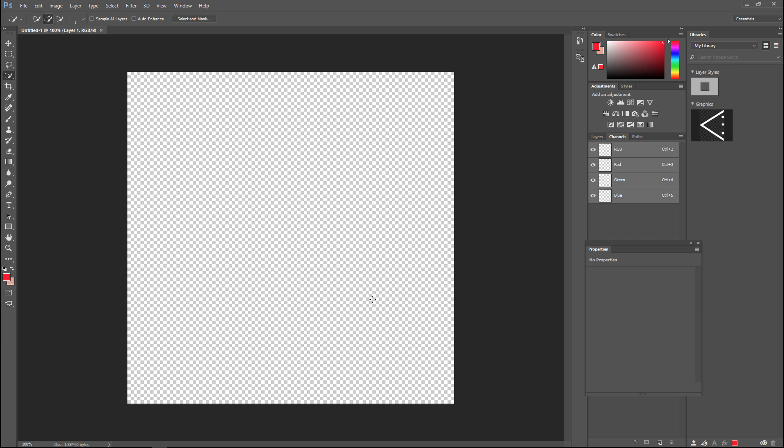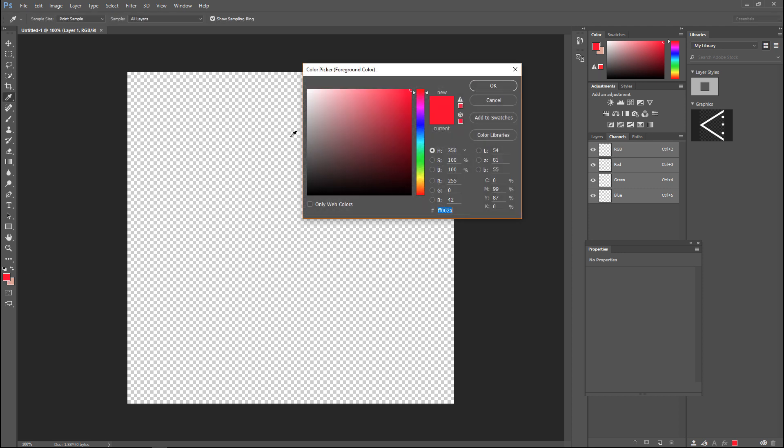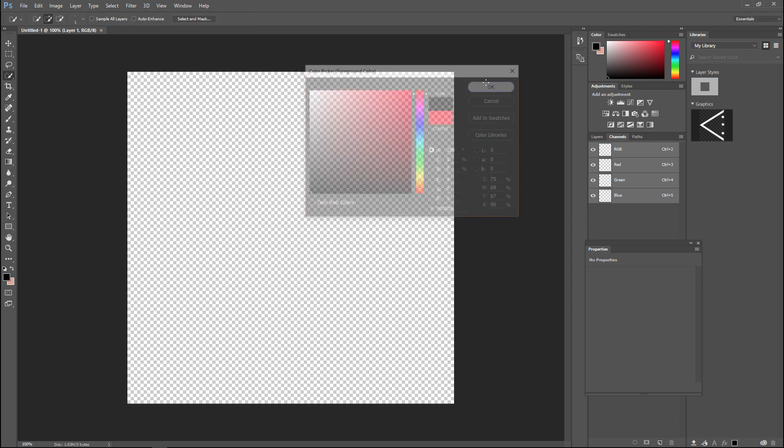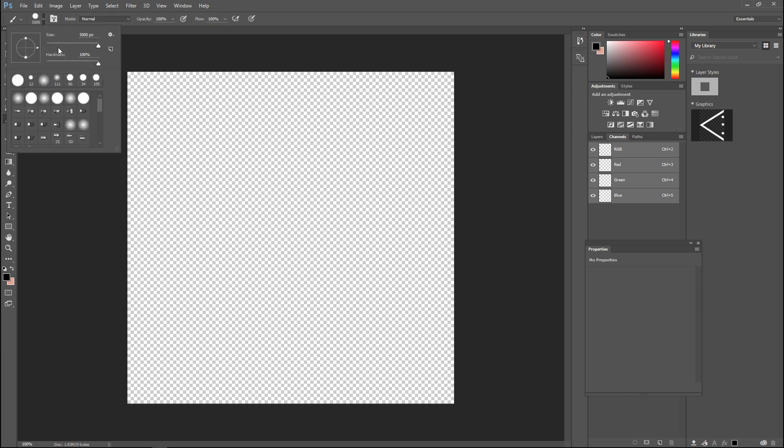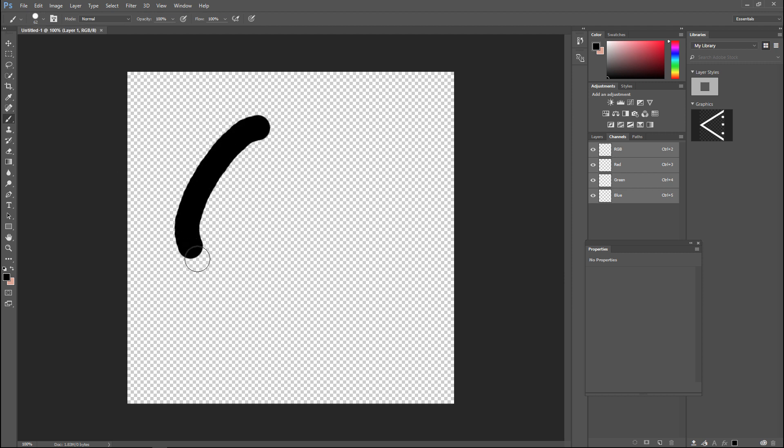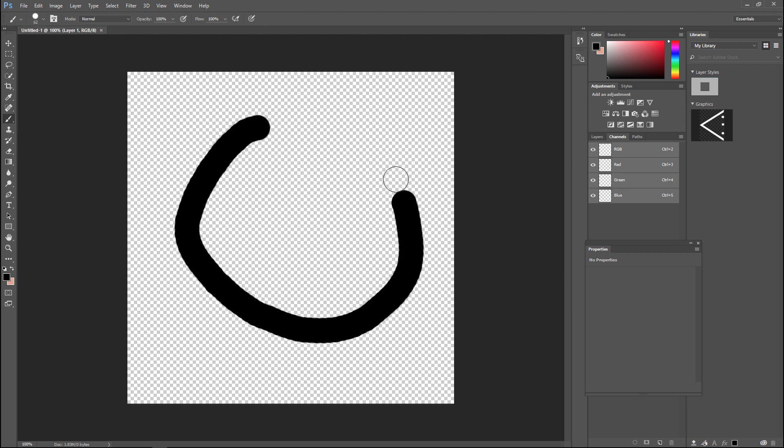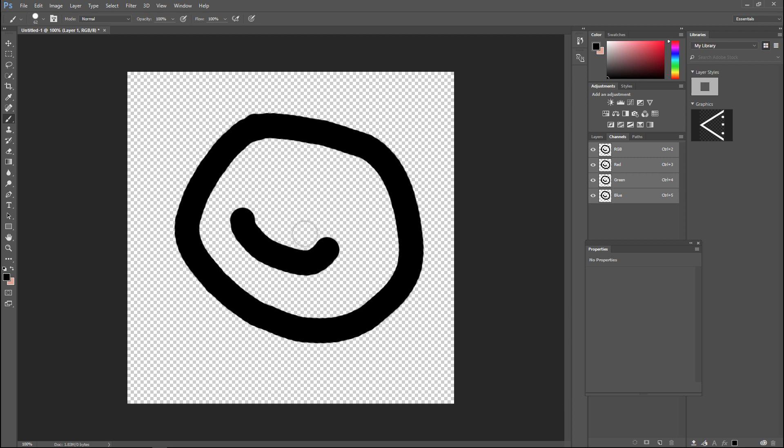When you hit okay, you get these black and white squares which means in Photoshop this is a completely transparent file. I'm simply going to draw something on it, doesn't really matter. I'll take a brush, make sure we've got a reasonable size, and hardness. This is a black brush, I'm just going to put a smiley on it.